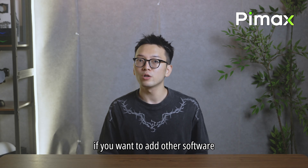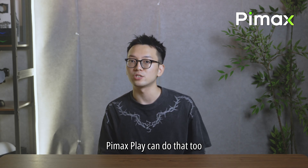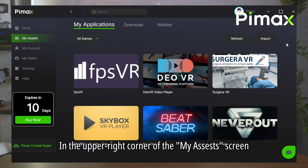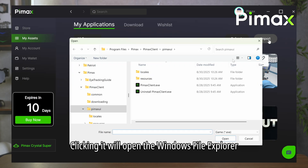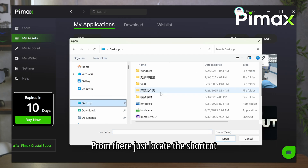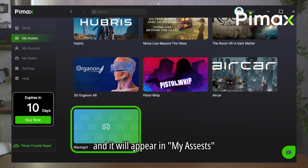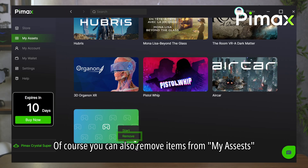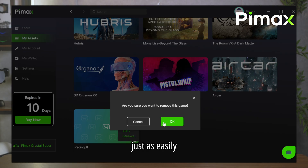But that's not all. If you want to add other software, PyMaxPlay can do that too. In the upper right corner of the MyAssets screen, you will find an import button. Clicking it will open the Windows File Explorer. From there, just locate the shortcut of the program you want to add, and it will appear in MyAssets. Of course, you can also remove items from MyAssets just as easily.